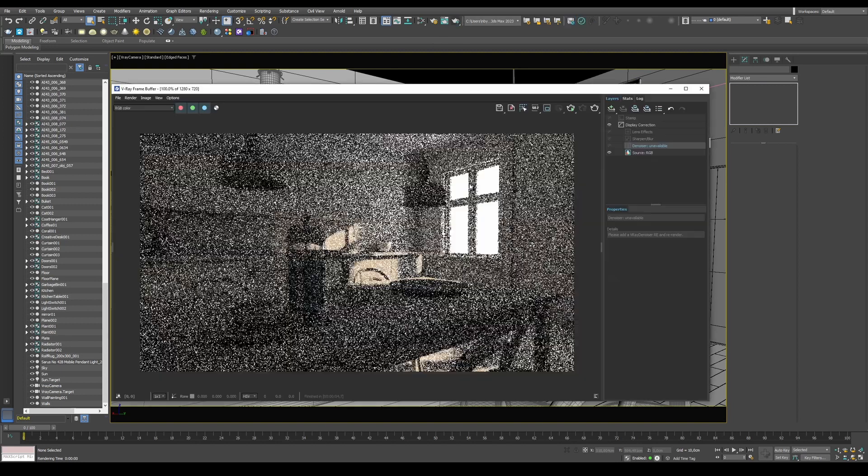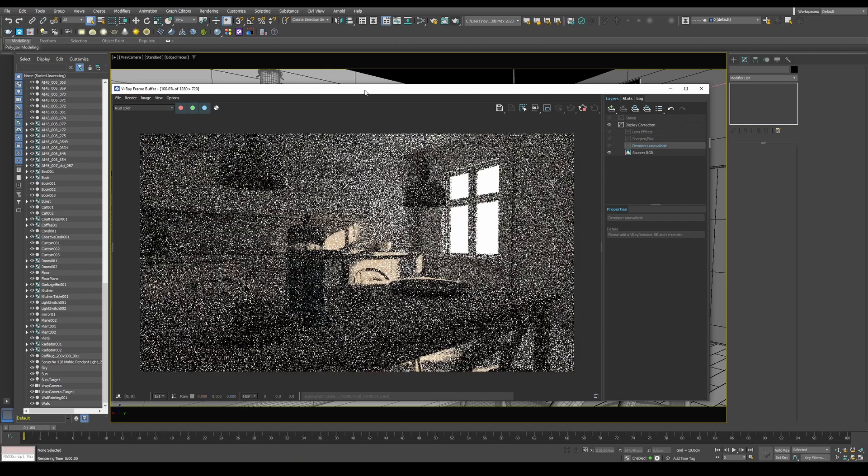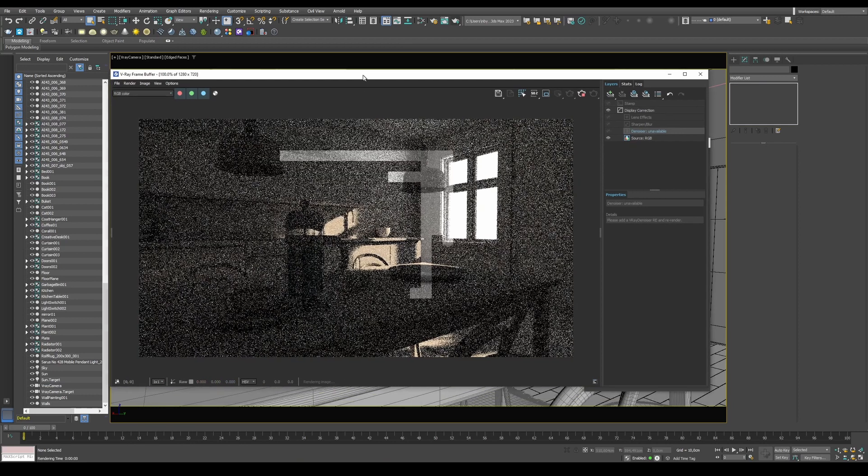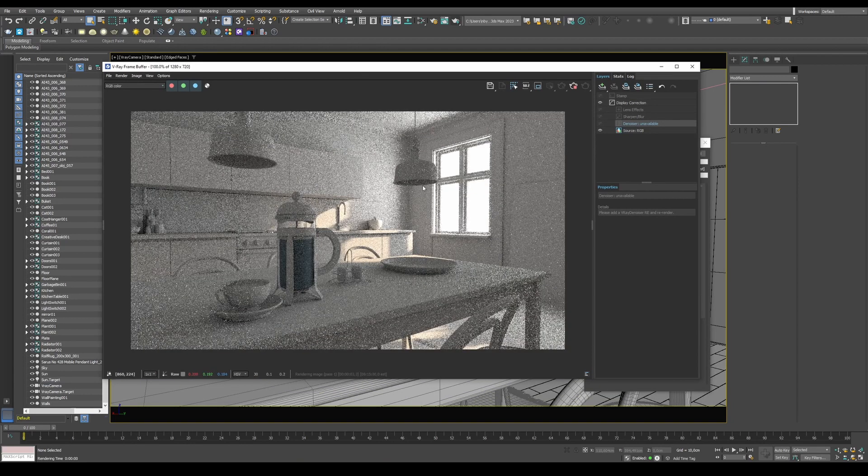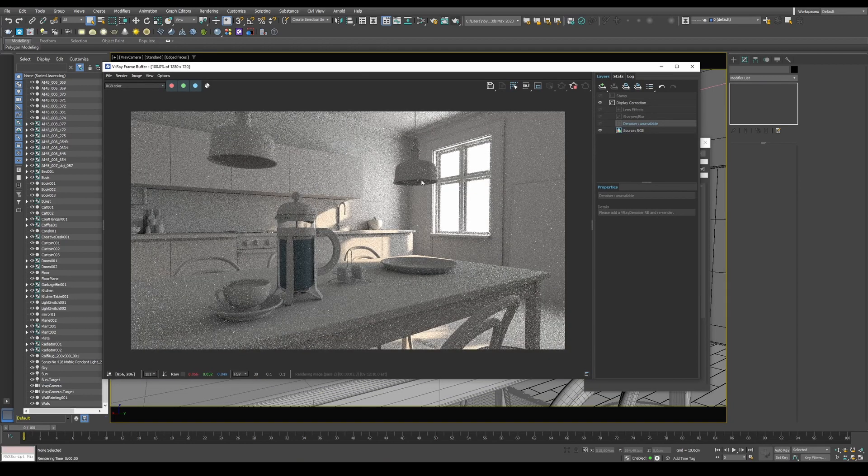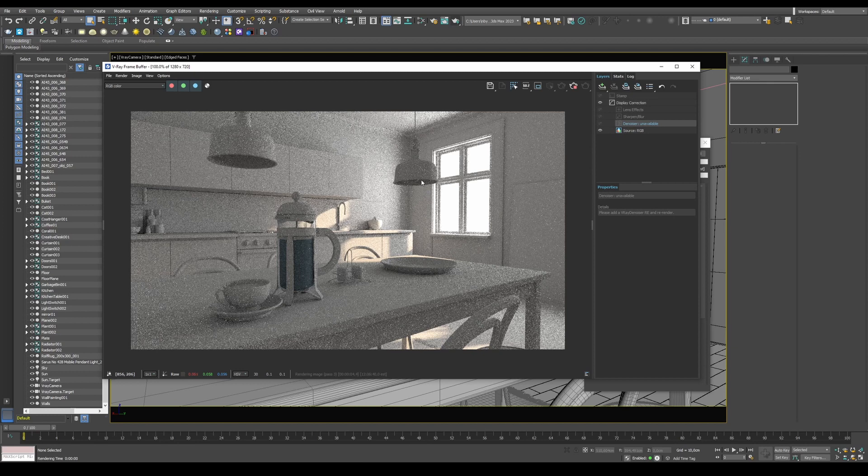Rendering in V-Ray can be quite tedious, especially when you have to wait for your image to actually get less and less noisy all the time. So one of the things we can do is enable V-Ray Denoiser.